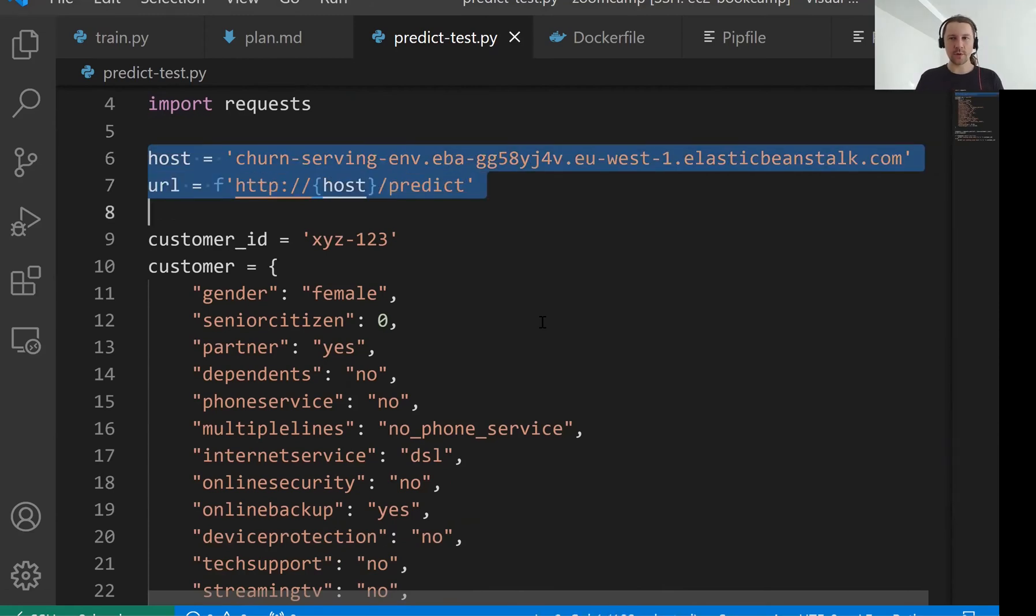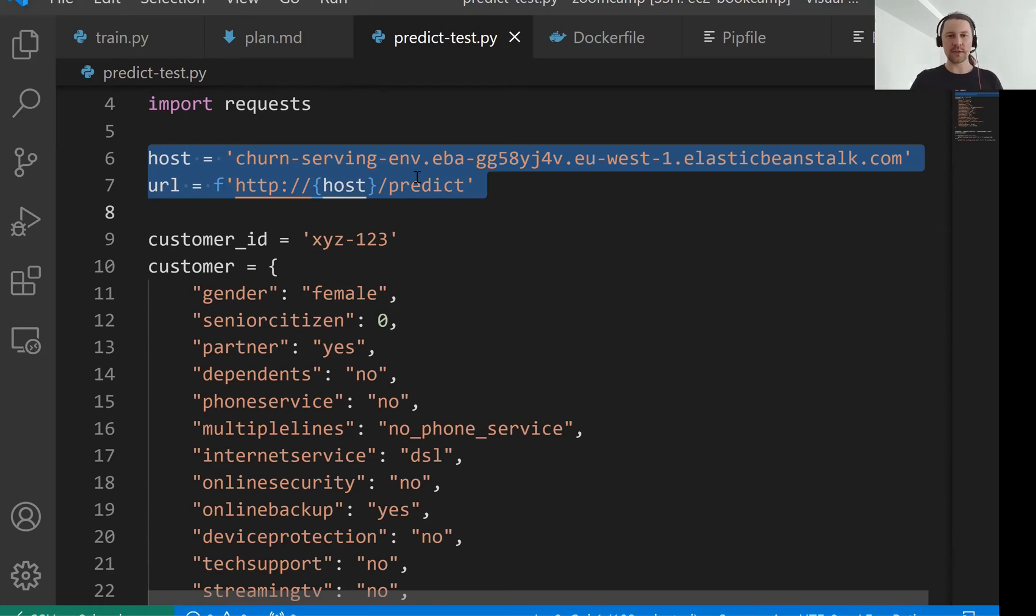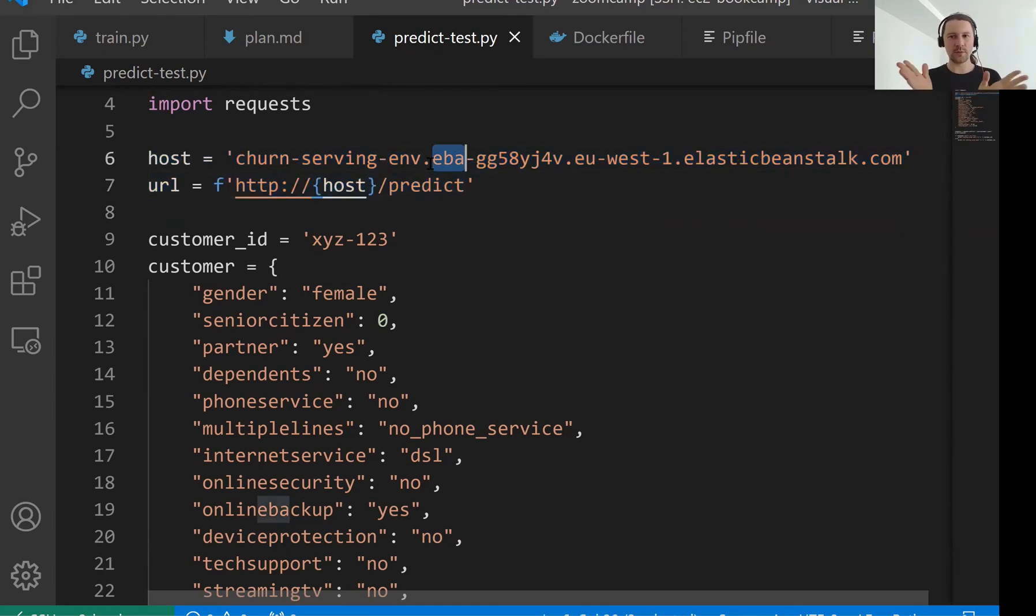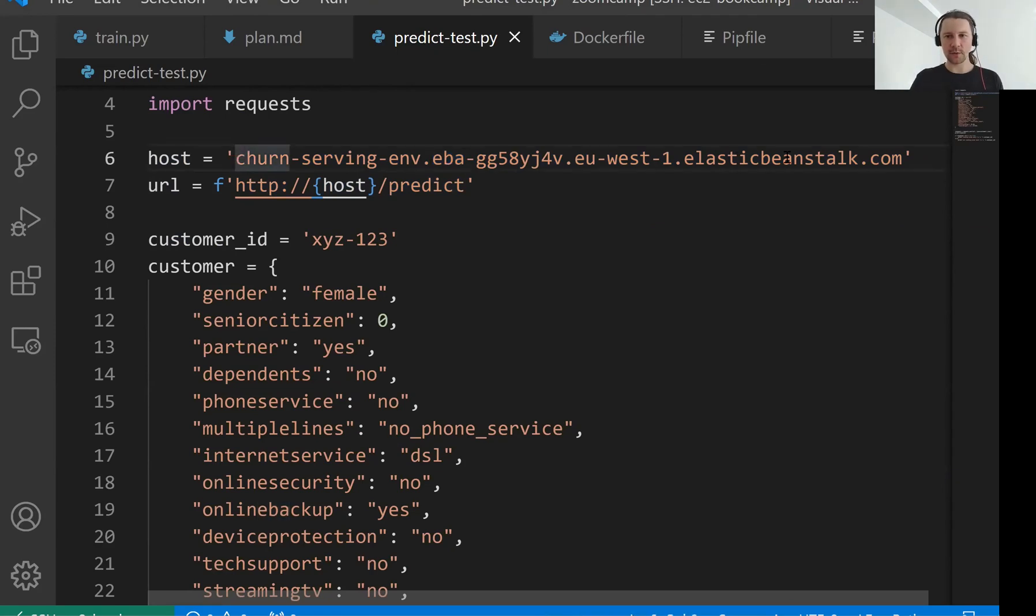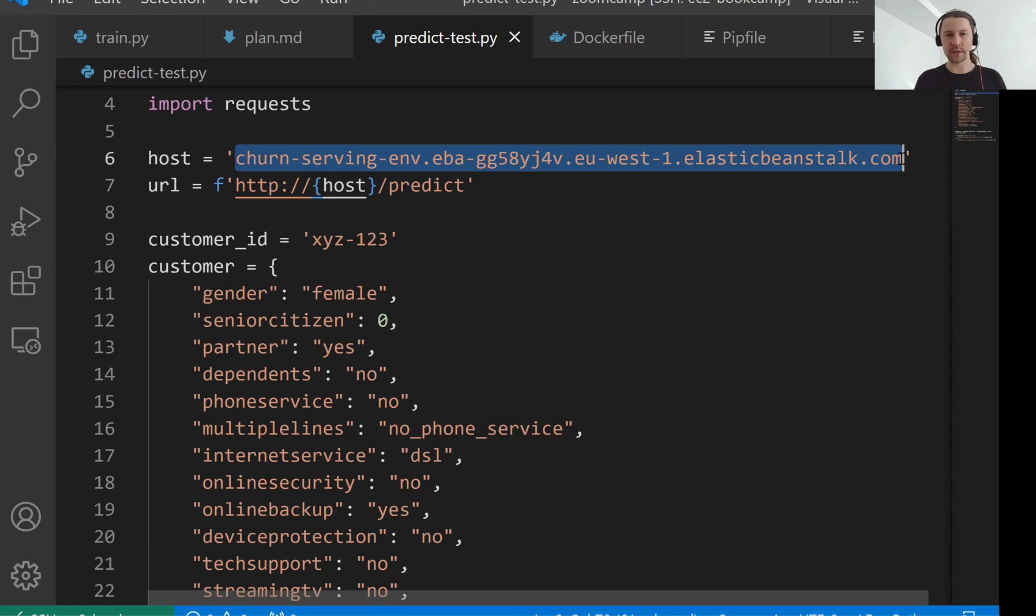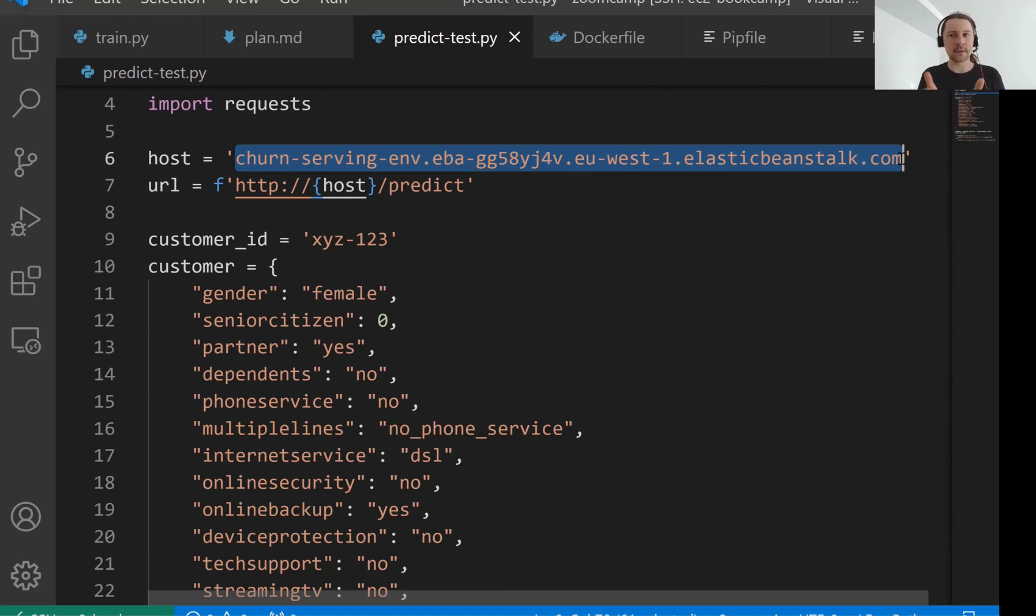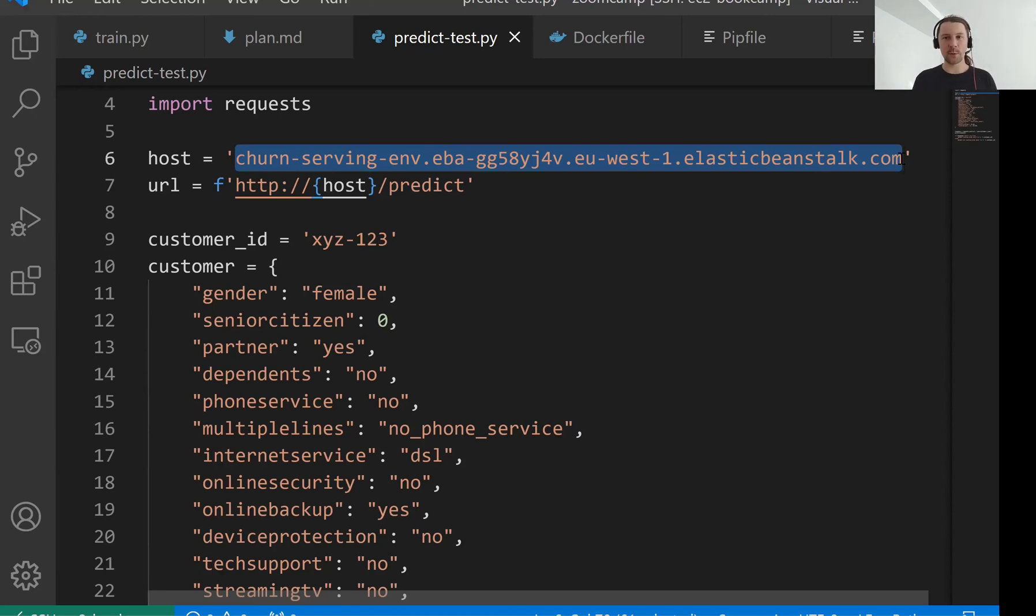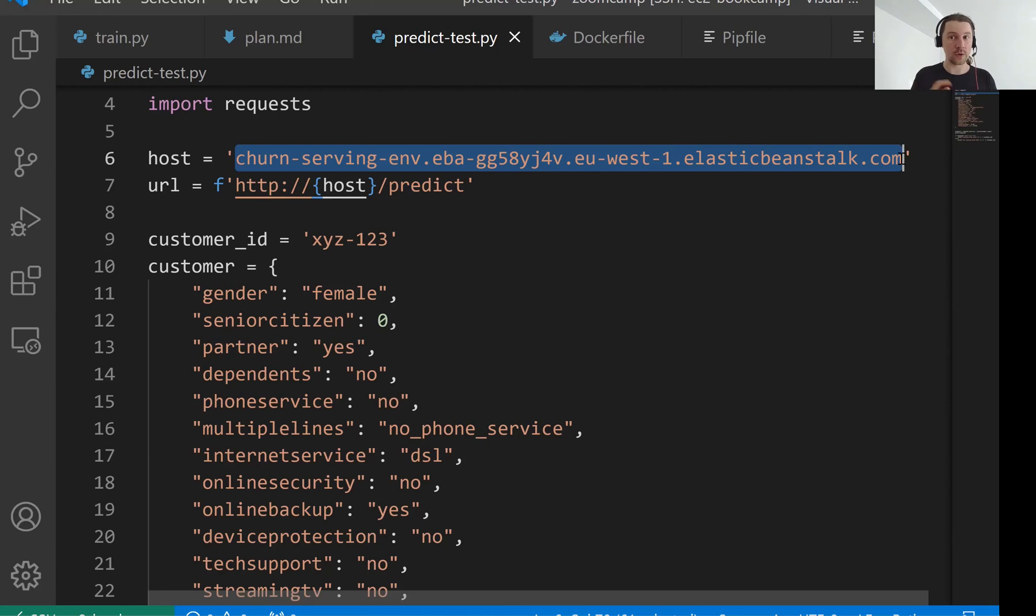I have to warn you that with these default settings that we use now for Elastic Beanstalk, it created a service that is open to the world. So right now if somebody gets this address they can also start using this, they can also start sending requests. I will of course turn it down after I finish recording this video. But in practice this is open to the world and you need to be a bit careful with that. So for a toy project like that it's fine.